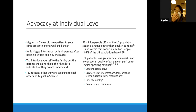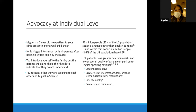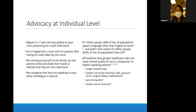Our module is a case-based interactive module that follows the story of Miguel, a seven-year-old patient you're seeing for the first time in clinic. Once you see him and his family for the first time, you quickly realize they're Spanish-speaking only. Because of time limits, I'm only going to go broadly over the highlights of our module.